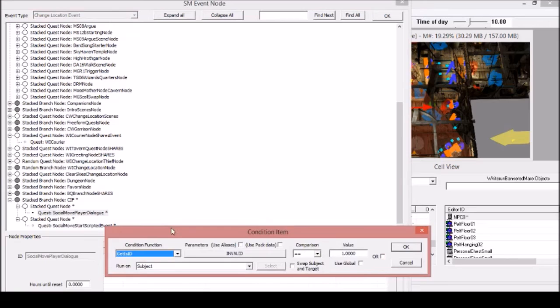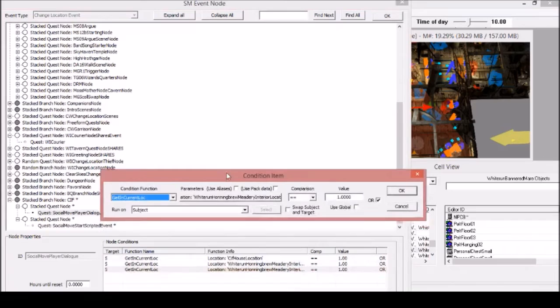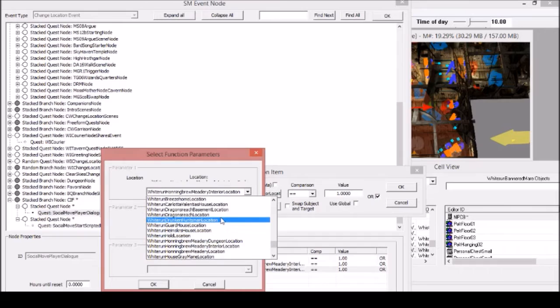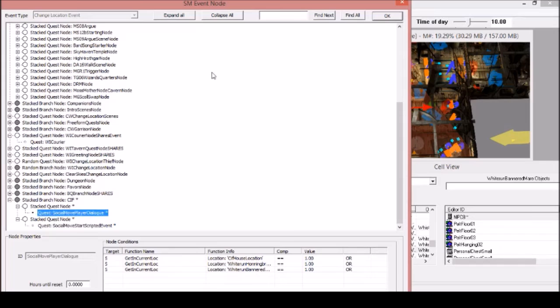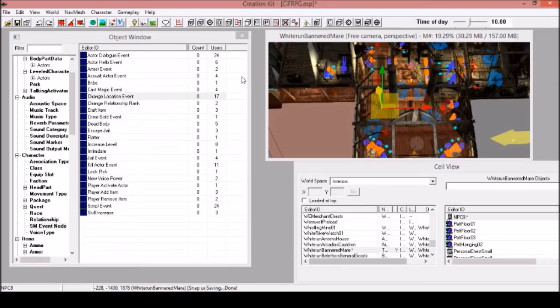You can just duplicate this one. Then instead of being Honeybrew Meadery, you just search here. We are on the Bannered Mare location, so this will work. Make sure it's an OR because you can get in any one of these locations. Then you press enter. Press enter because the windows here are dumb. And then you save.